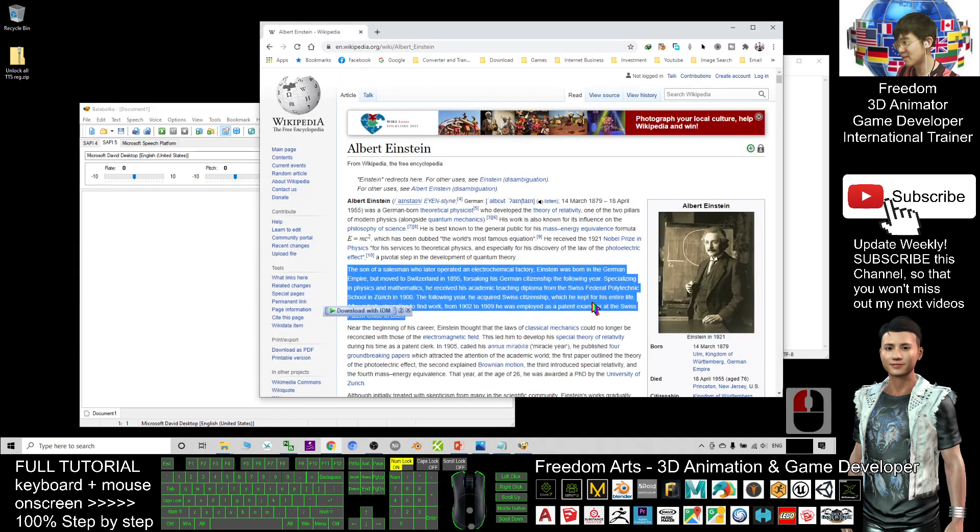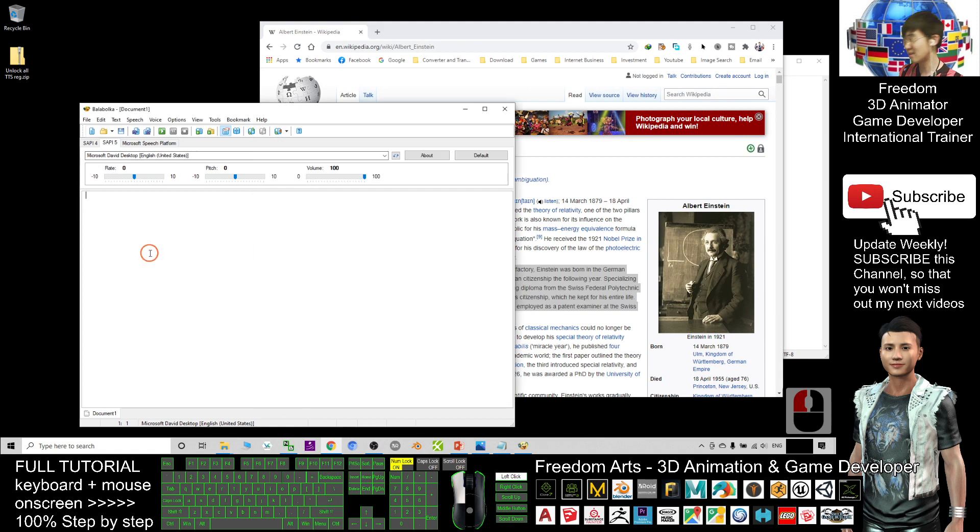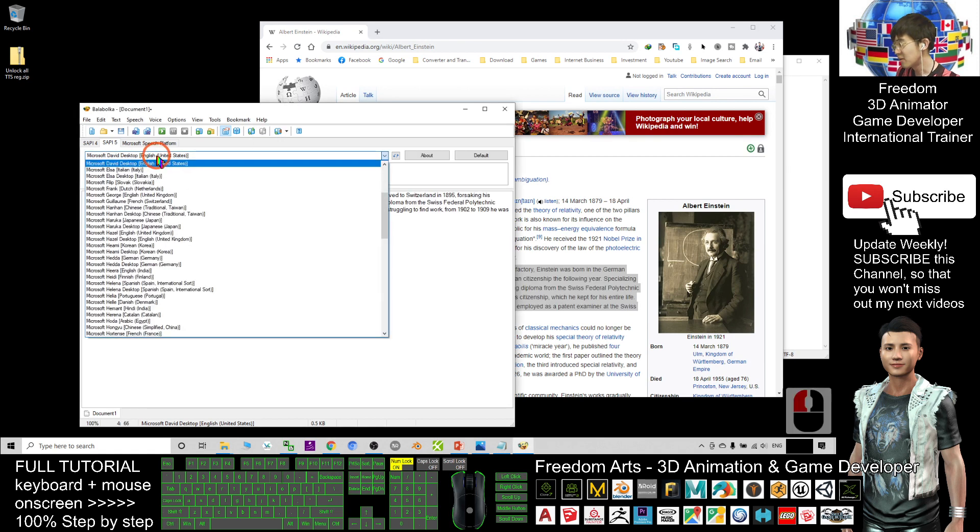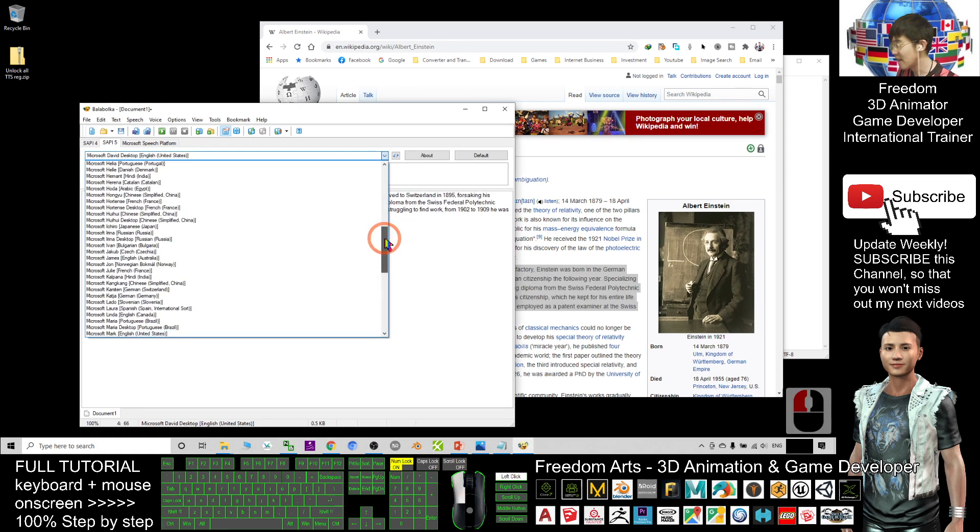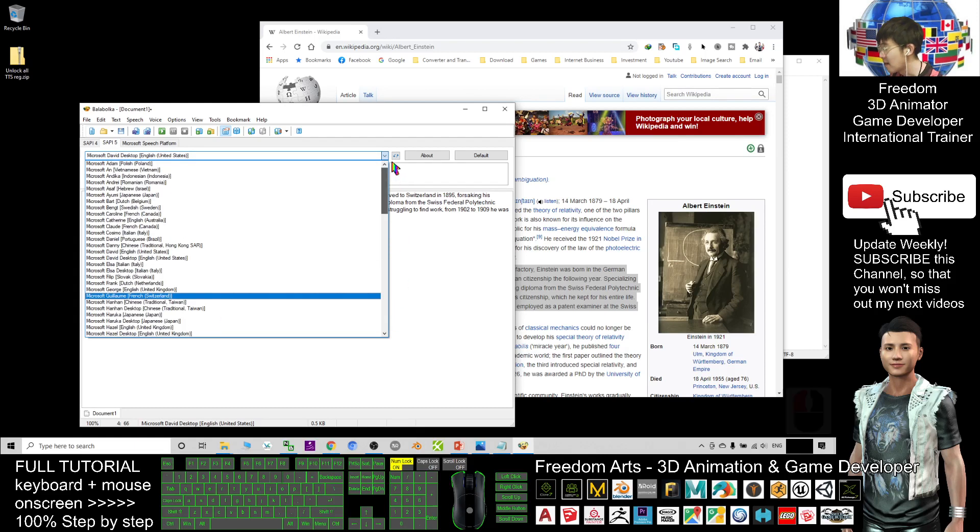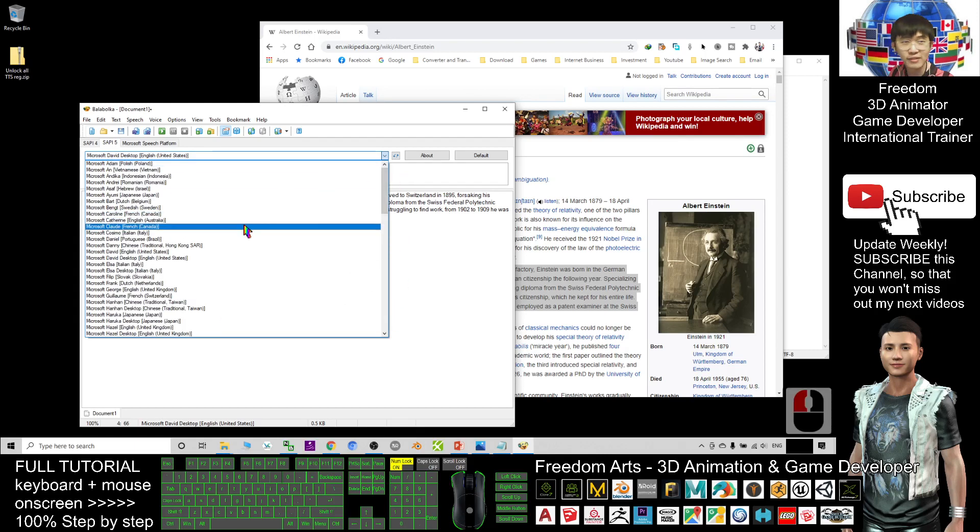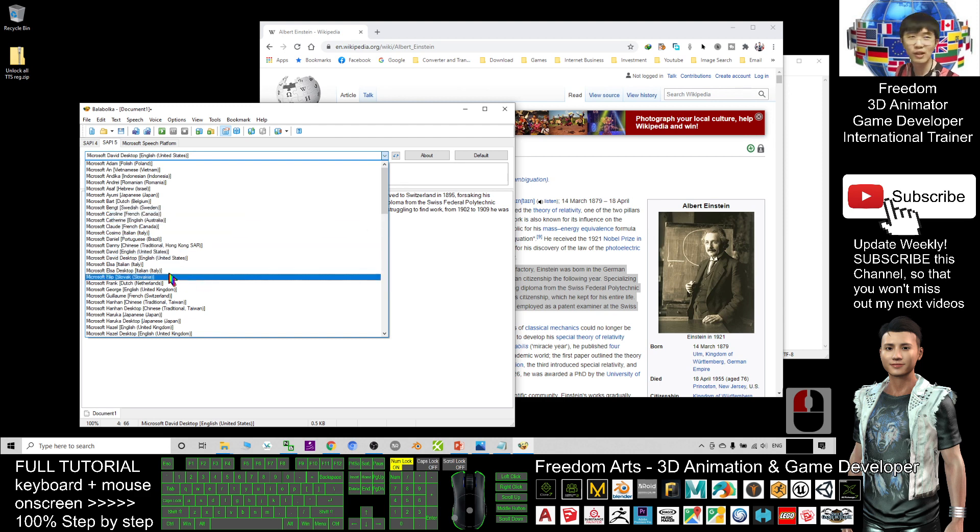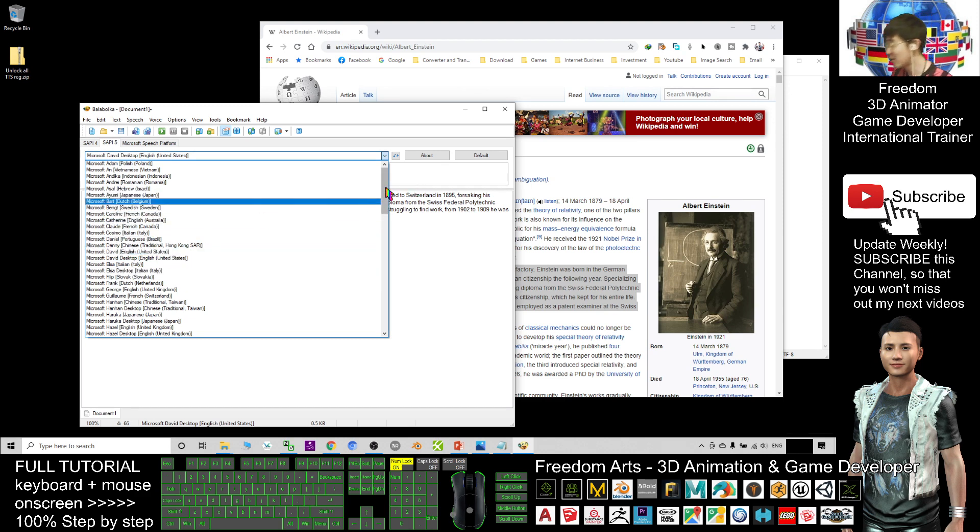Now I'm going to paste this paragraph of text in Balabolka. Next, you can see I can select any of the languages. I've already unlocked everything, so later I'm going to show you step-by-step how to unlock all the language packs.